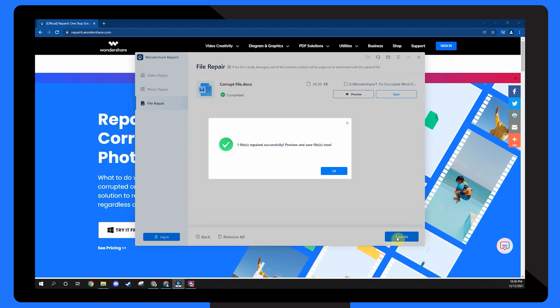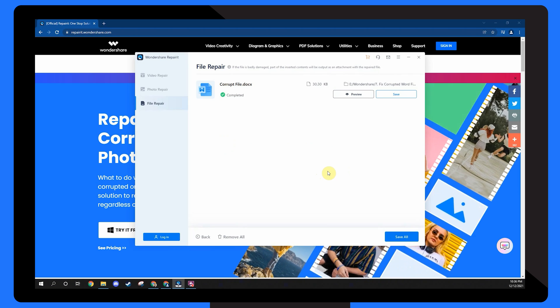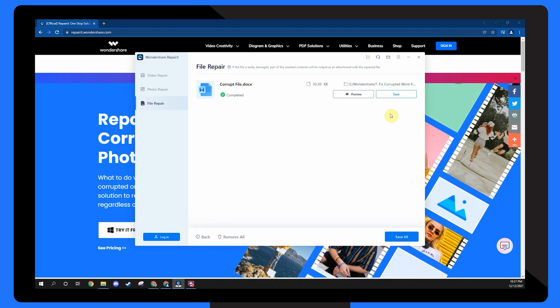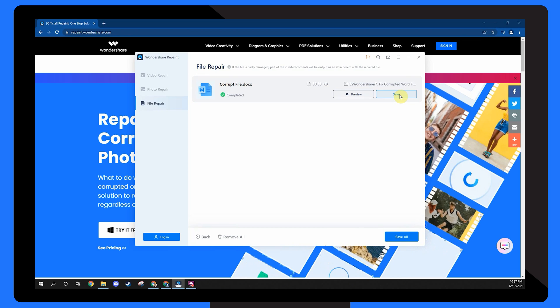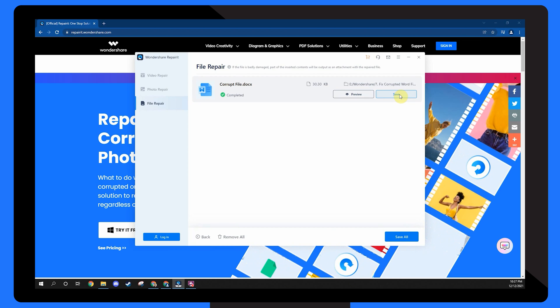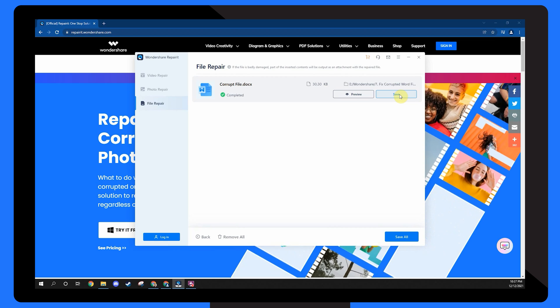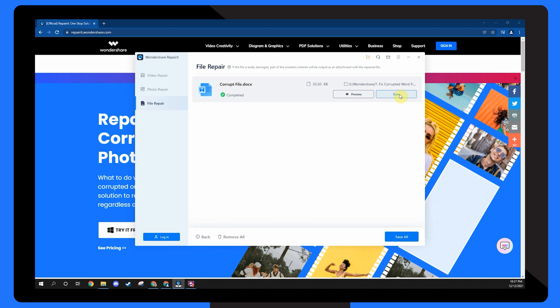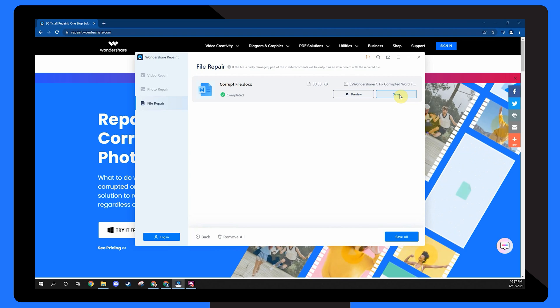After the repair process has finished, you can preview and save the corrected word files to your system. And the application will let you know how many files have been exported. Any files that have not been corrected won't be exported.